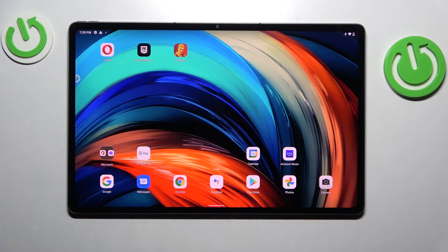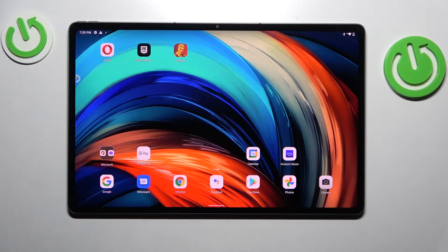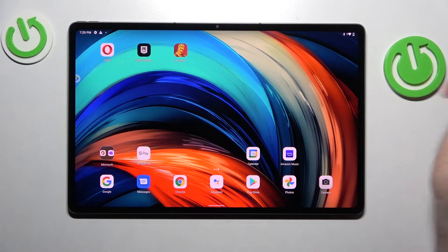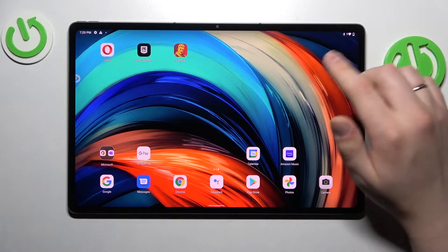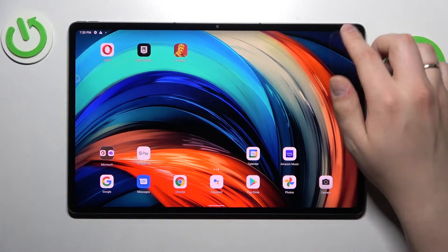Hello everybody! Today in front of me I have Lenovo Tab P12 Pro and in this video we are going to demonstrate how you can share the Wi-Fi network password on this device. First of all, we gotta somehow go for the Wi-Fi settings.